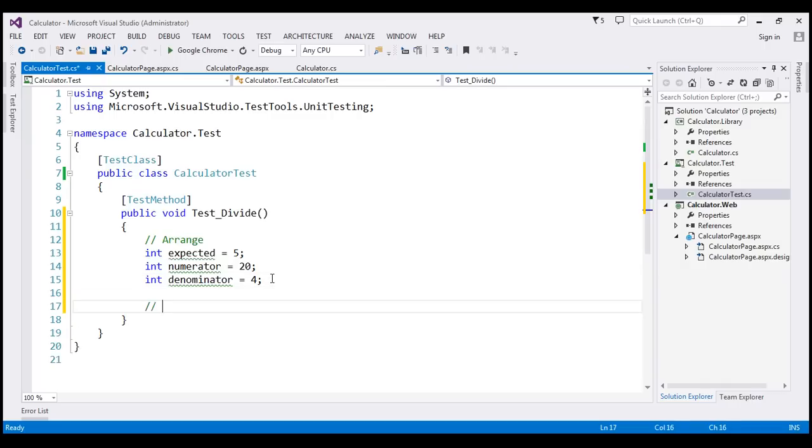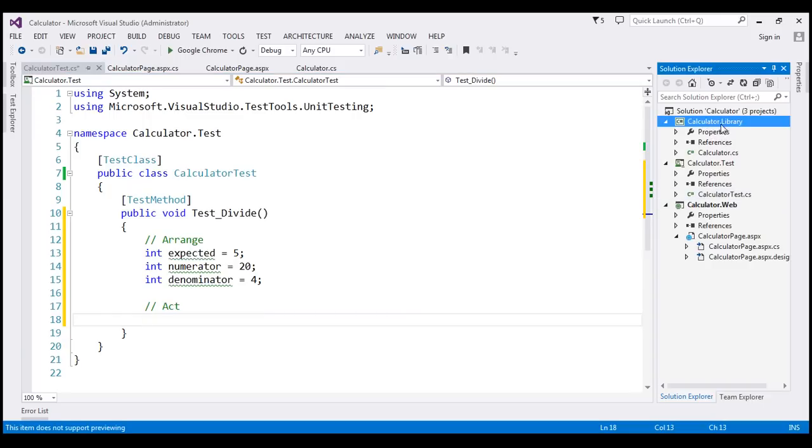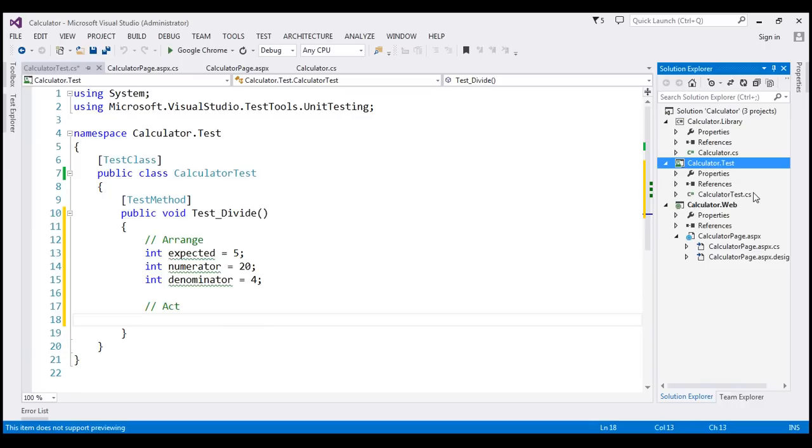And within our Act section, we're going to invoke the method that we want to test. So the method that we want to test is actually present in this project, calculator.library. And our unit test is present in calculator.testproject. So within this unit test, at the moment, we haven't added a reference to calculator.library.project.